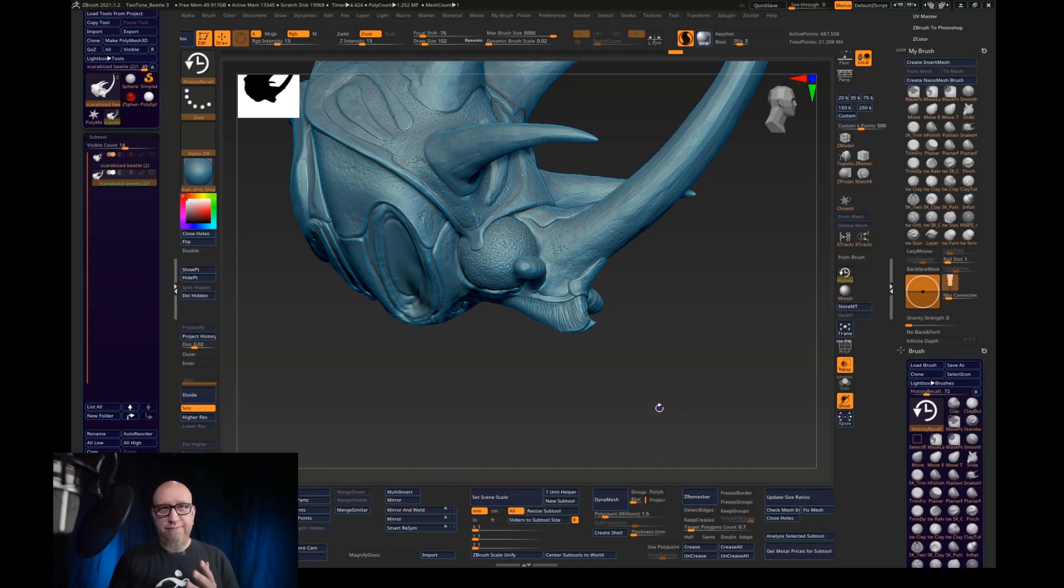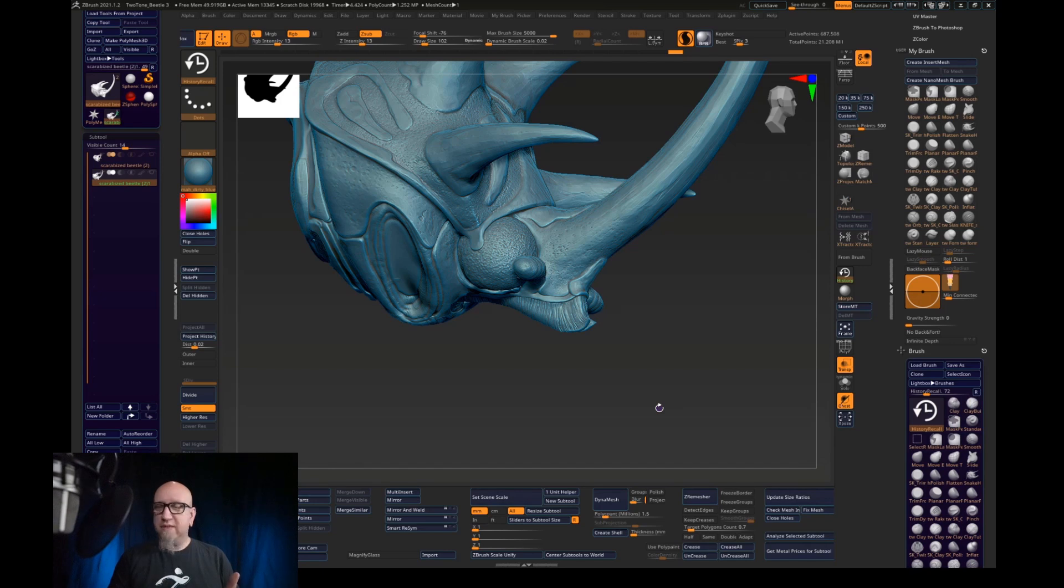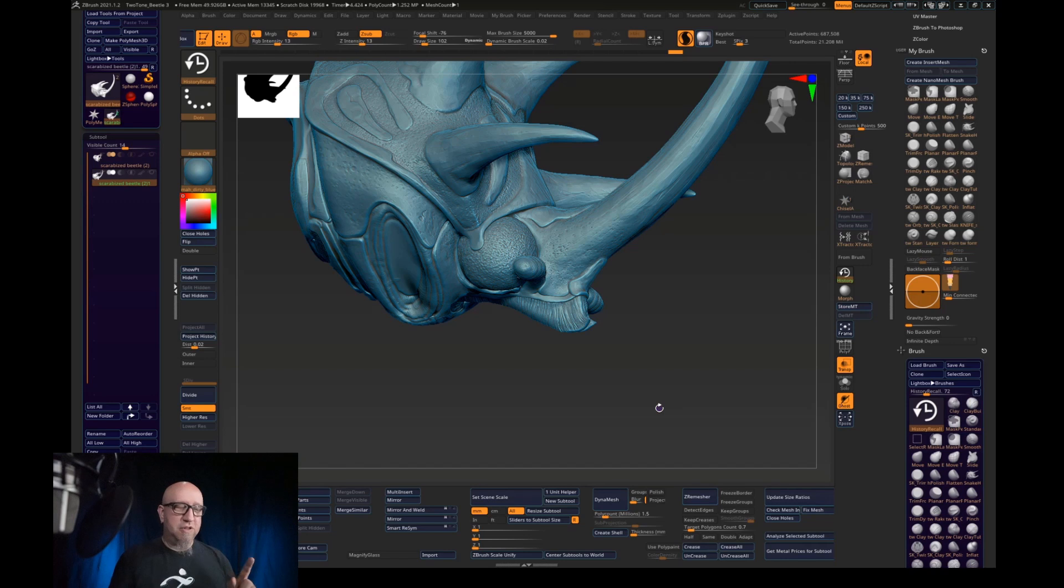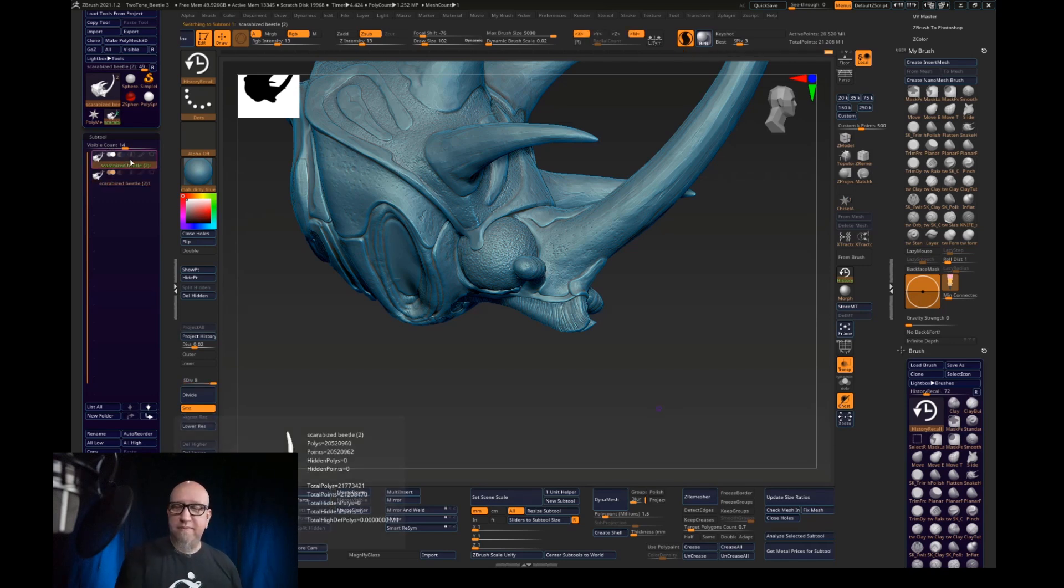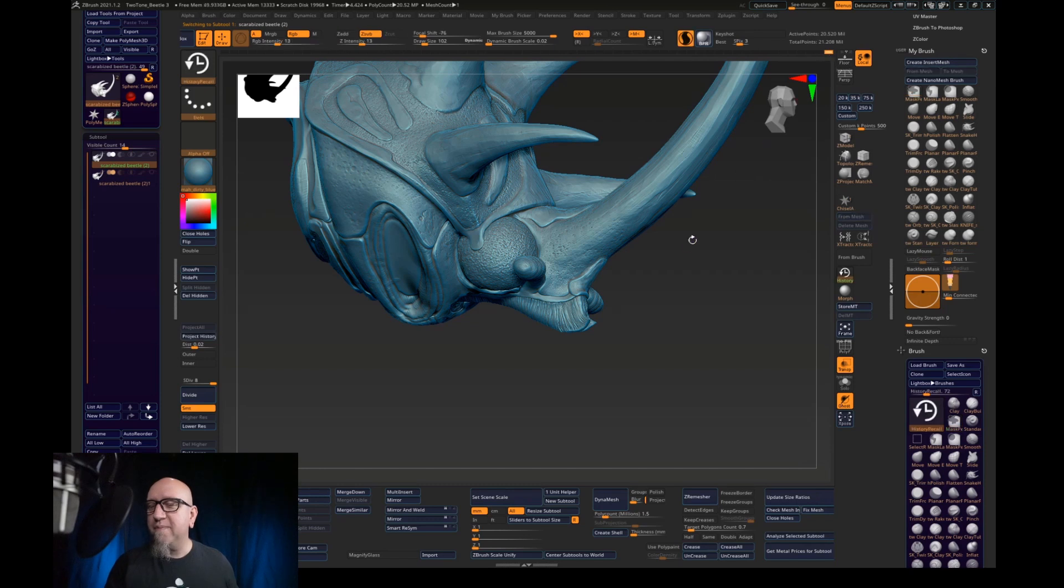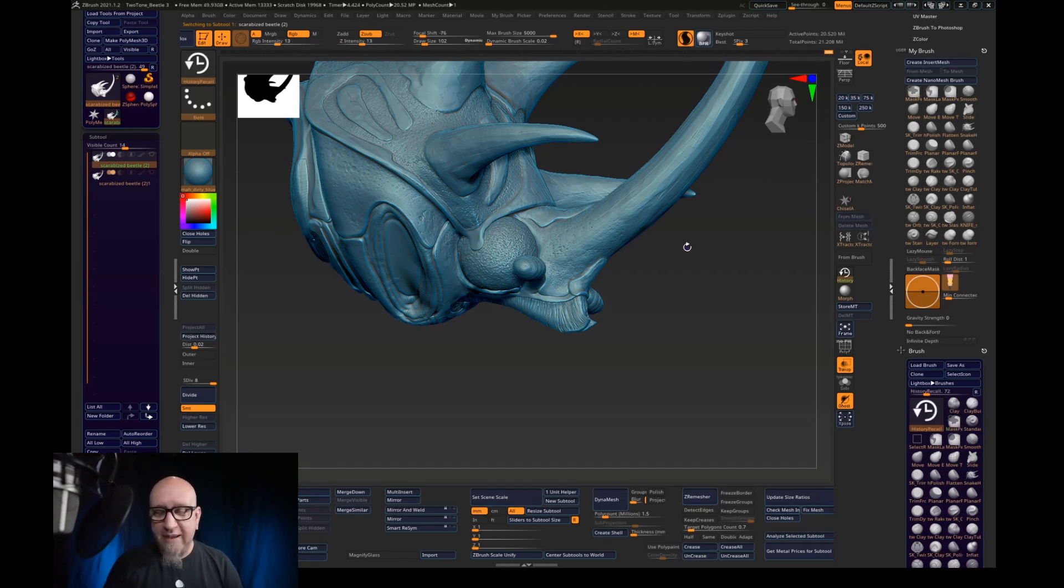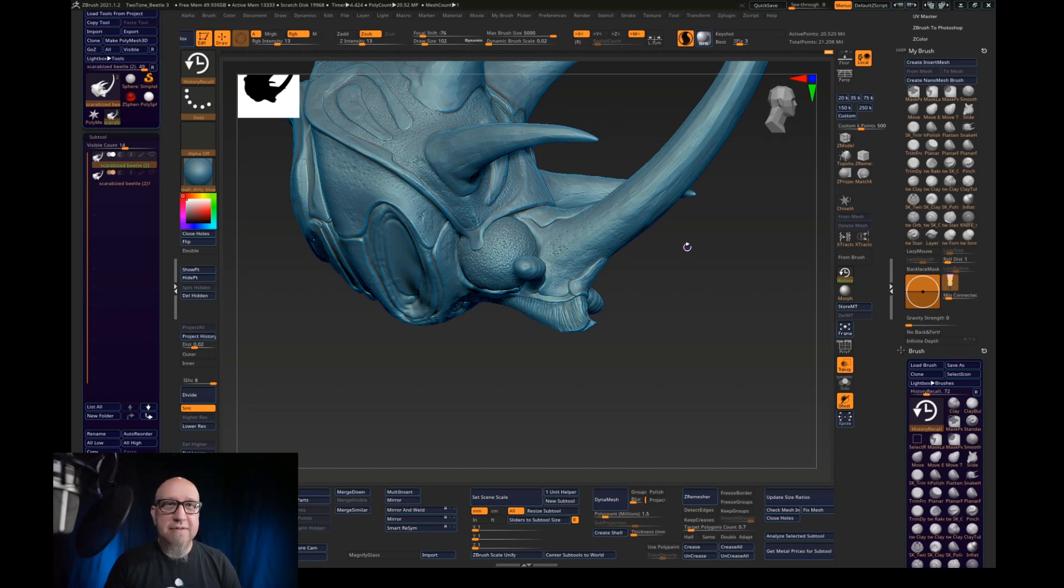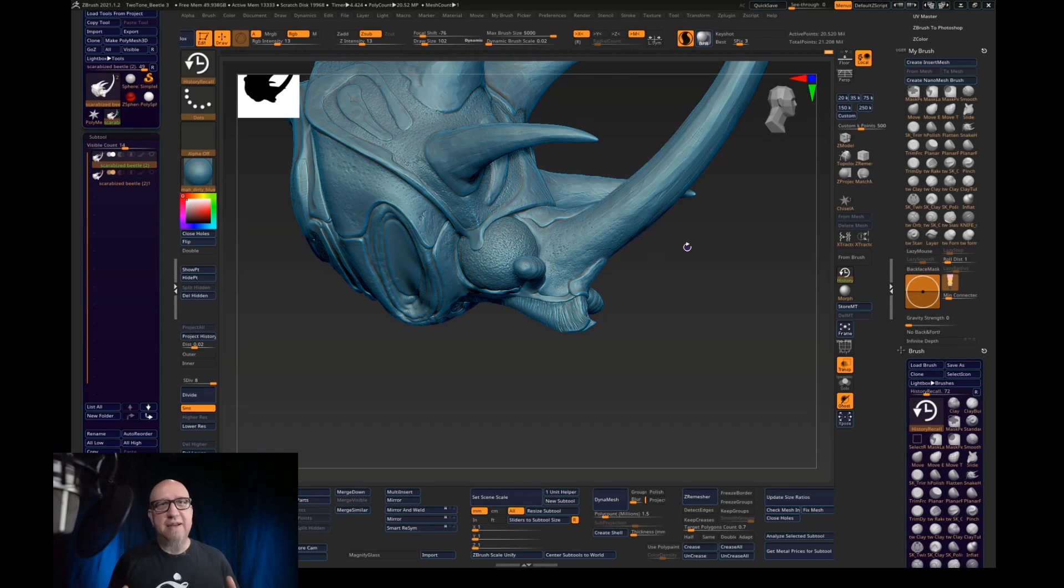So that is the technique. Decimate, get Sculptris Pro your history brush on, make your original model the history state here by holding control. You can see I turned it off and turned it back on. So now everything's going to re-project to this. And yeah, I think that's one of the best ways to retain high detail in the areas that are really going to be seen after decimation.